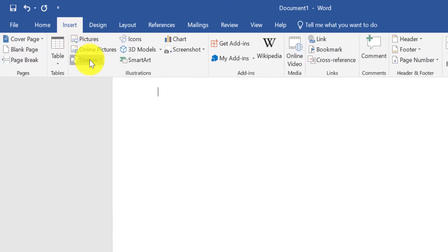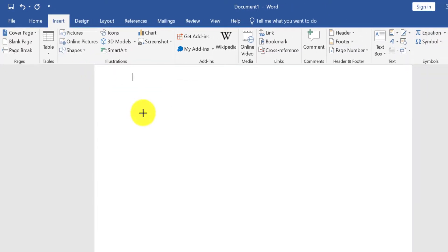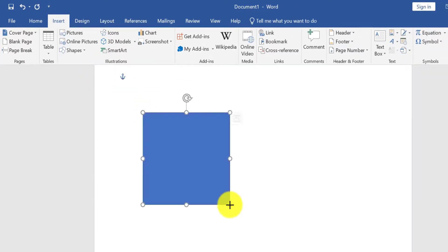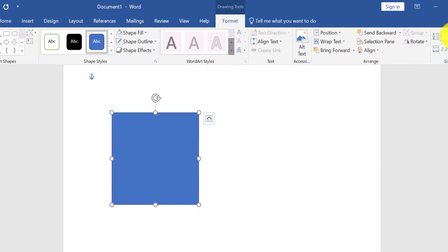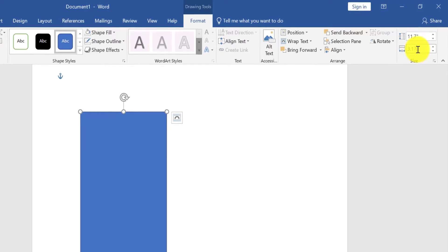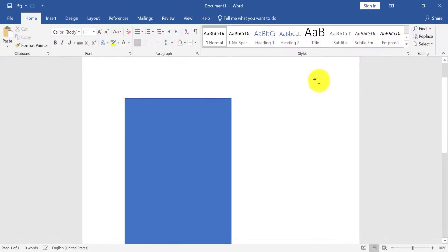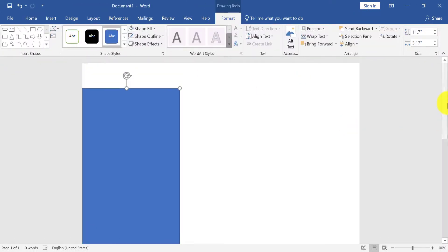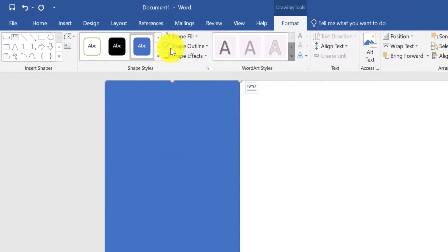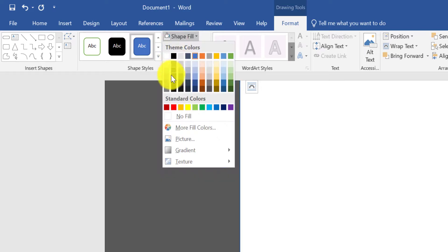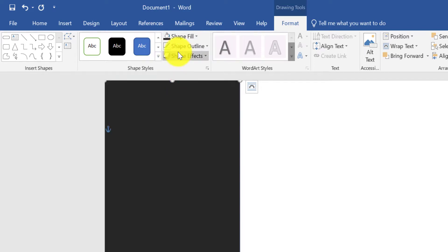Now from Insert, take a rectangle shape. Now for A4 page, height 11.7 and width 3.17. Now place the shape to the left side.